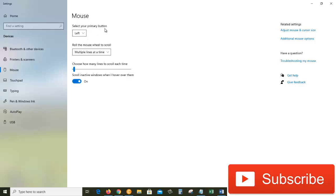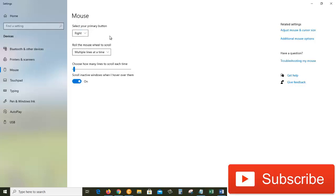We can change the primary mouse button from left to right. It is especially used for people who are left-handed. From here we can choose right, so now my primary key is the right mouse key. Since I am right-handed, I will choose left.